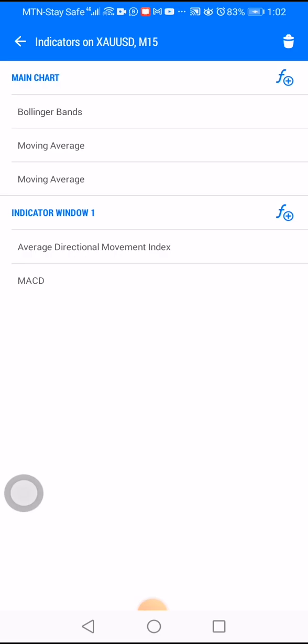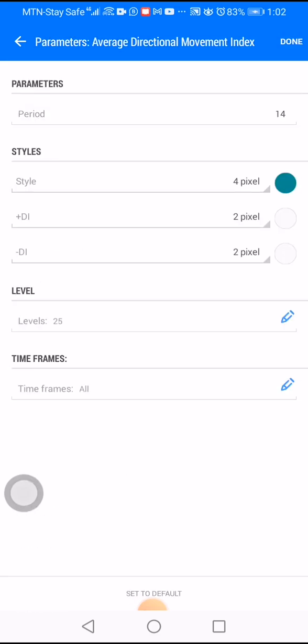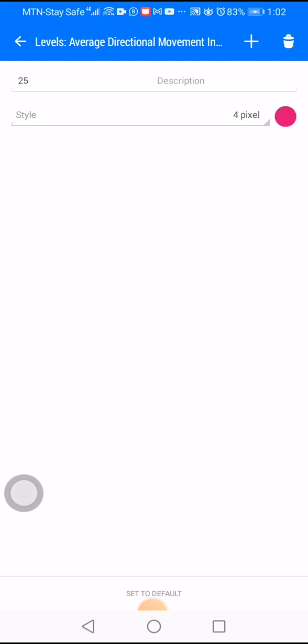Now for the indicator window, click the F plus and look for the Average Directional Movement Index. On your parameters, set the period to 14, the stars to four, and the pixel size to two. Then go to your levels, set the level to 25, and the pixel size to four. Click done.